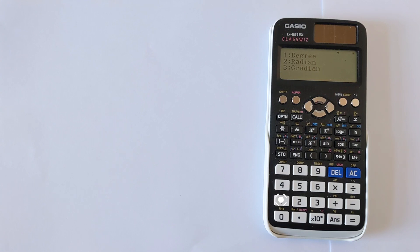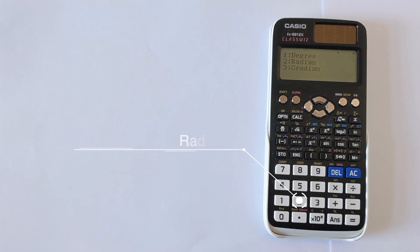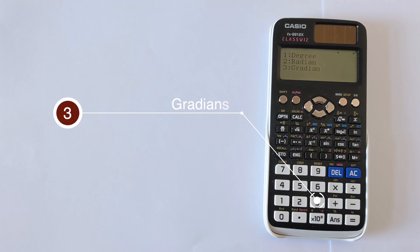So if you want to put it back into degrees you press 1, into radians you press 2, and gradians you press 3.